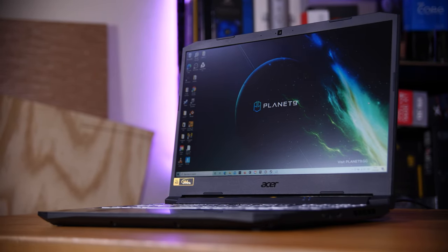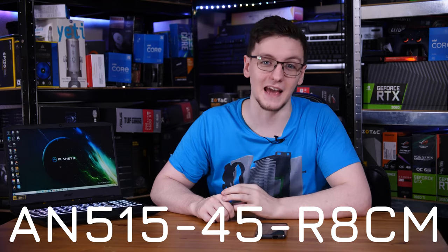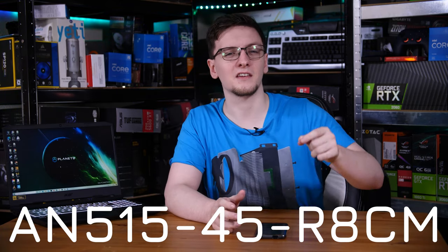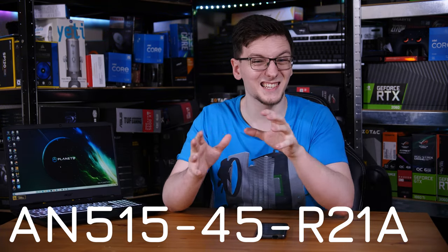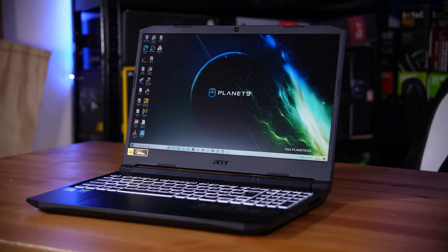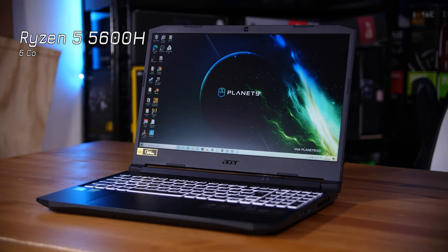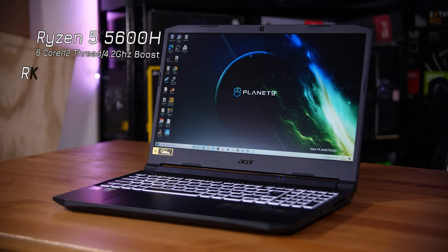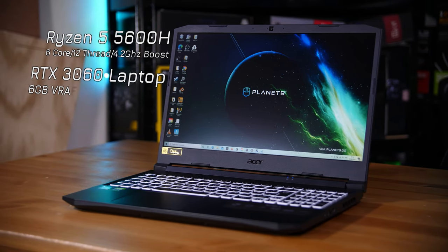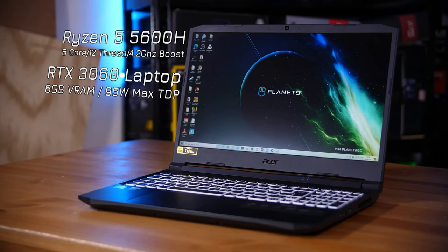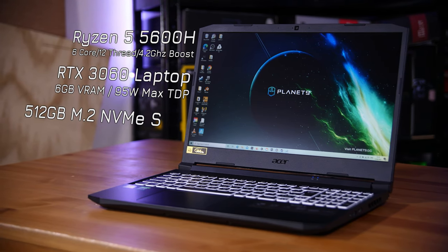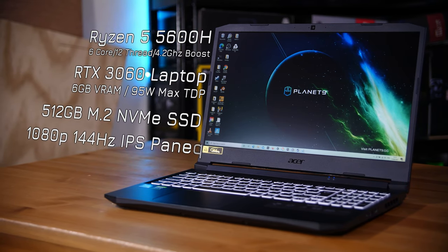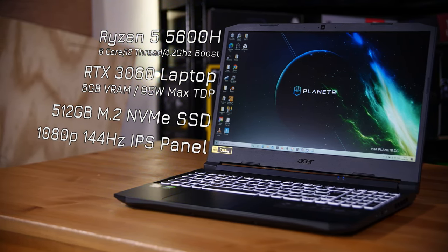First is the specs. Now the model I have here is an AN515-45-R8CM, which seems to be slightly less available than the R21A model, which is slightly different in terms of its specs. Both of those models use a Ryzen 5 5600H, which is a six-core, 12-thread CPU that boosts up to 4.2 GHz. They also use RTX 3060 with six gigabytes of VRAM, and a 95-watt max TDP. They both also have 512 gigabytes of NVMe storage and use the same 1080p IPS 144Hz panel.